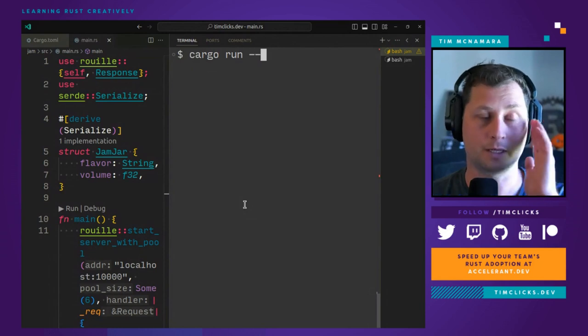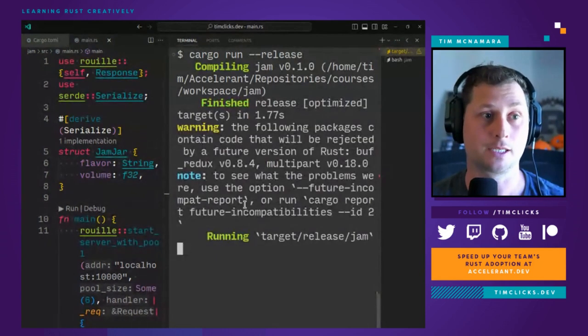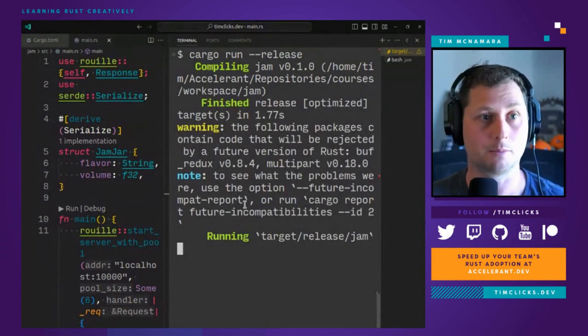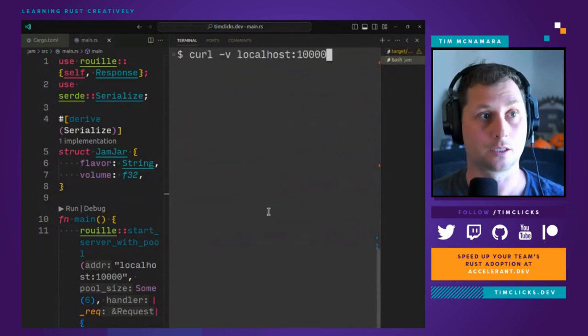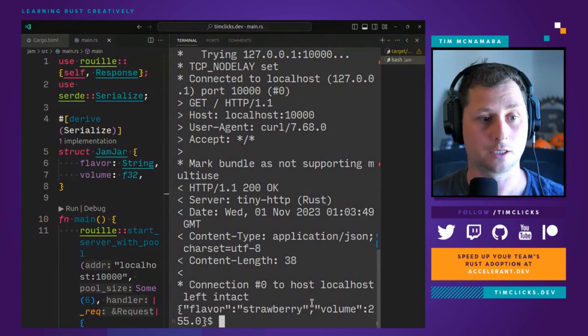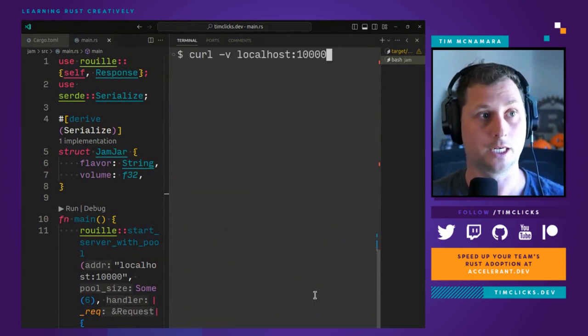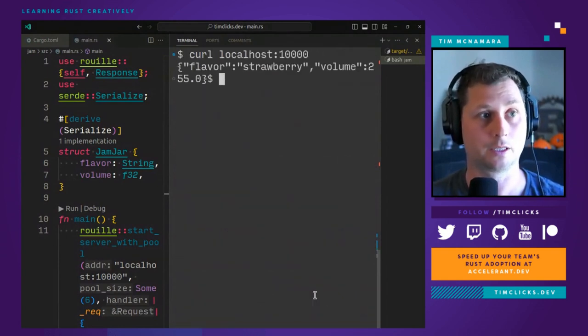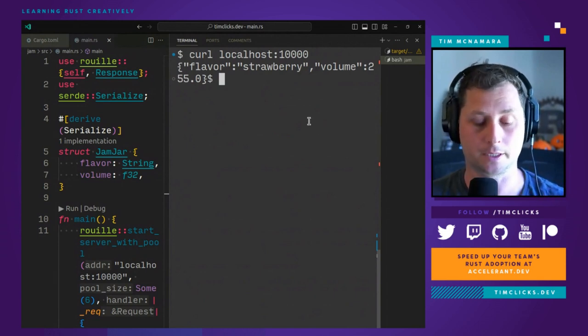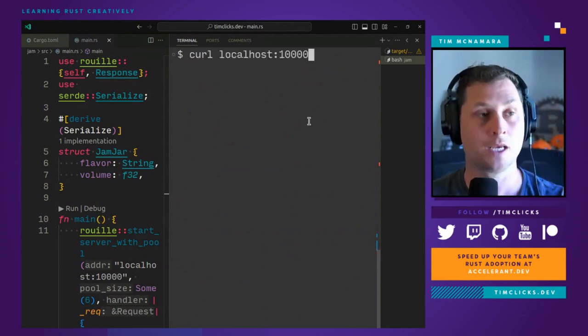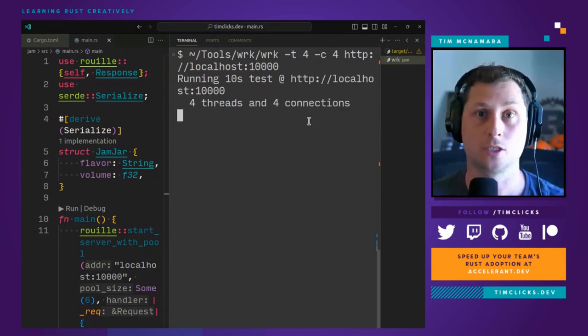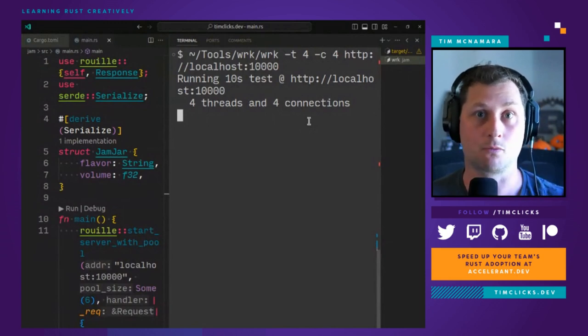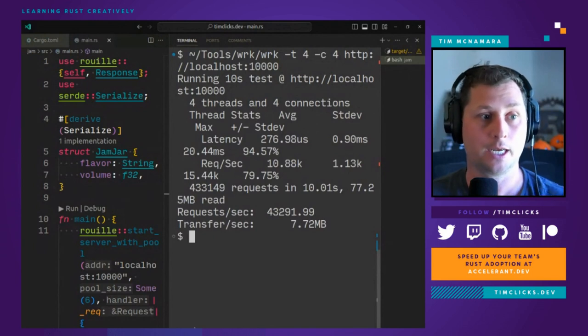So close the old server and run. Ah, I know what I would have forgotten. I would have forgotten release. And so that was running at 17,000 requests per seconds just under the debug mode. And so now I have a new web server that is serving jam jars. And I've got the dash V for verbose to provide the headers from the server.